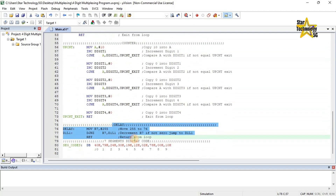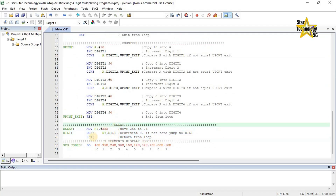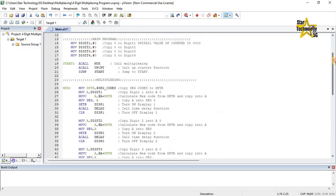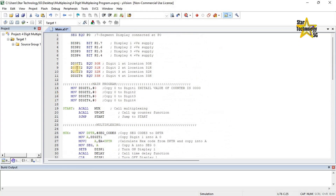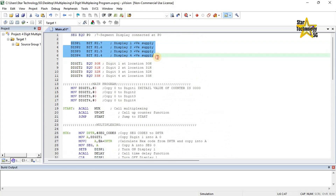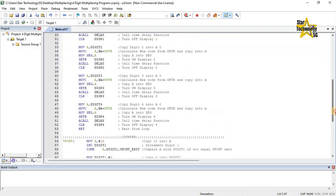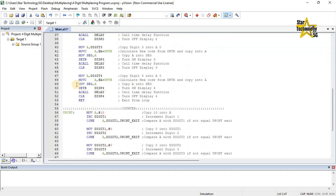Here is the delay function used in this program. We used an 8-bit register delay. The maximum number of an 8-bit register is 255. Here are the 7-segment display power pins, so we turn on and off every 7-segment display individually.